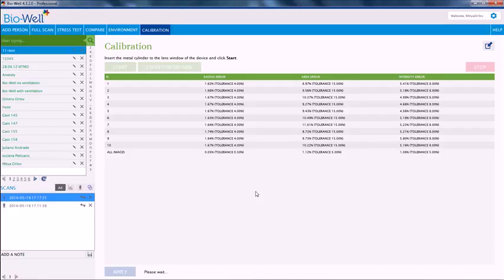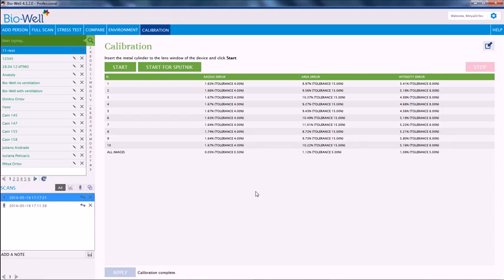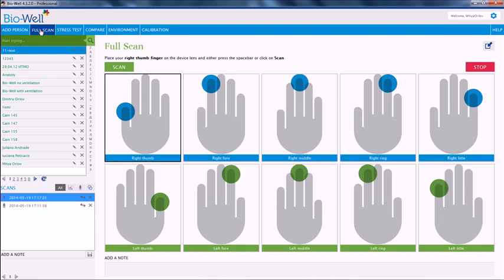Now we see that calibration is complete. Now we can go to the full scan and start working with people. Thank you for your attention.